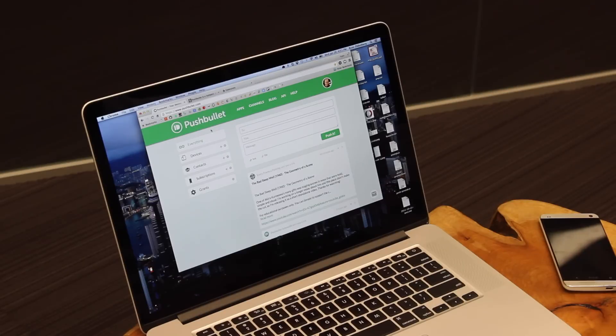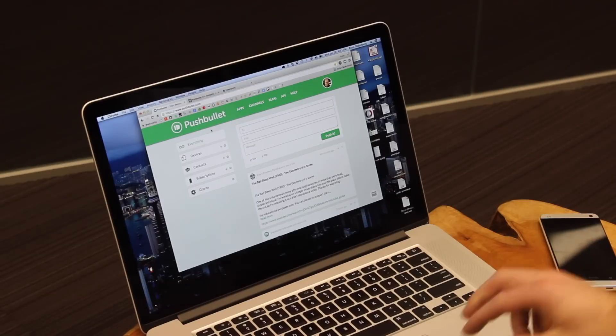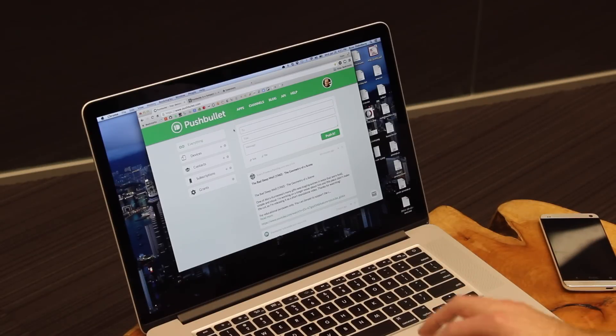At this point, if I get an email or phone call or text message on my phone, I should see it right on my computer too, which is really convenient.